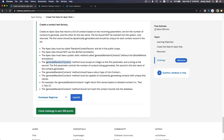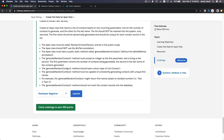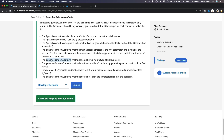The generateRandomContacts method must accept an Integer as the first parameter and a String as the second. The first controls the number of contacts being generated; the second is the last name of the contacts. The method should have a return type of List<Contact>. It must consistently generate contacts with unique first names — for example, Test1, Test2, Test3 — and lastly it should not insert the contact records into the database.